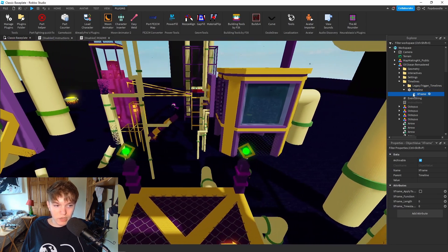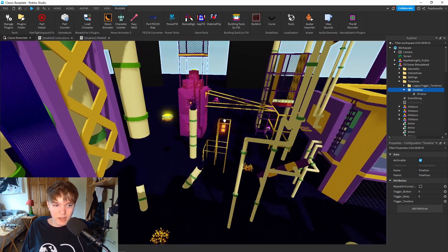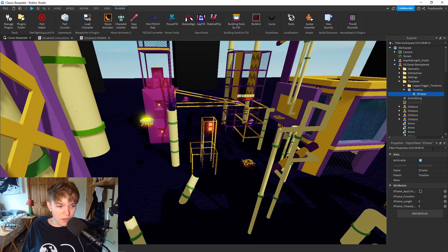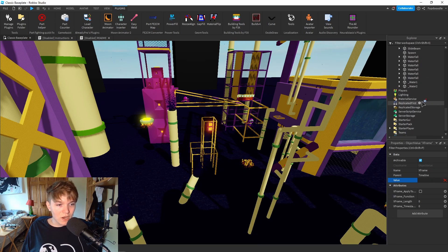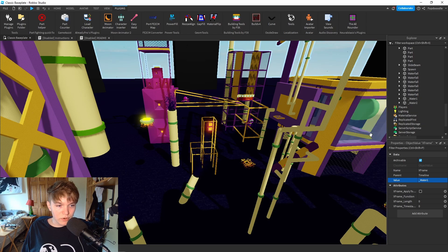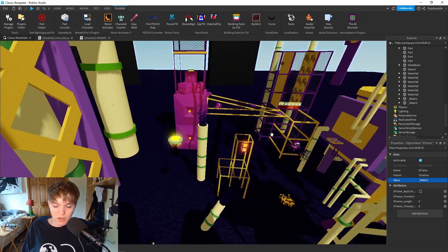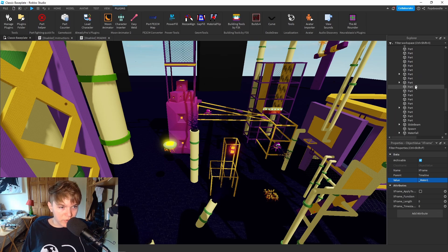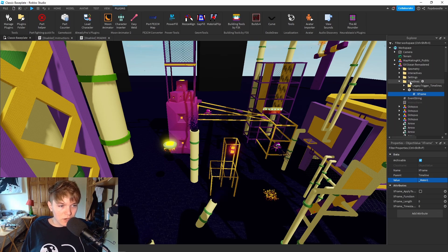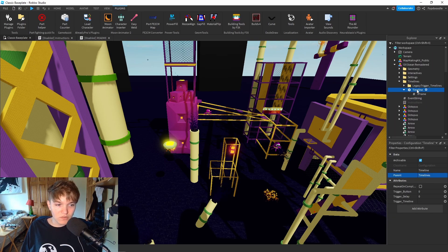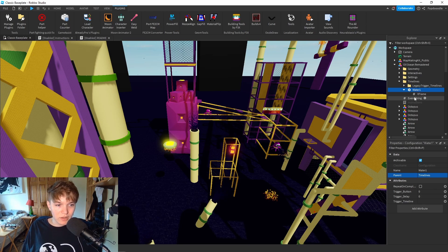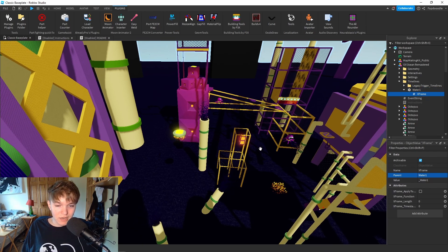Step one in doing this: we want to set the x-frame value to our water, because that's what we're going to be using to move up with the x-frame. Set value to 'Water1'. It doesn't matter what the timeline is called - I'm just going to call it 'Water1' so I can differentiate between the other timelines we're going to add in the video.